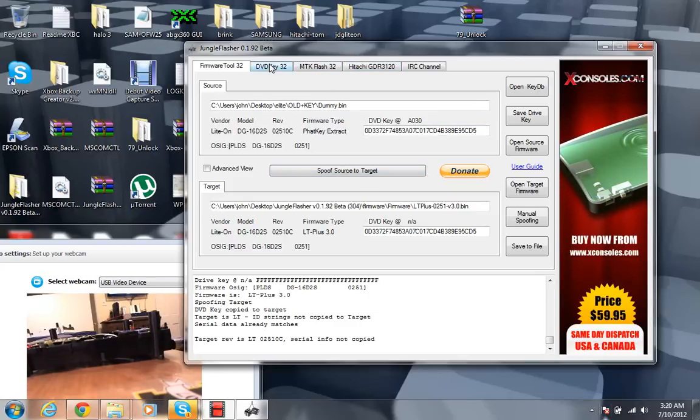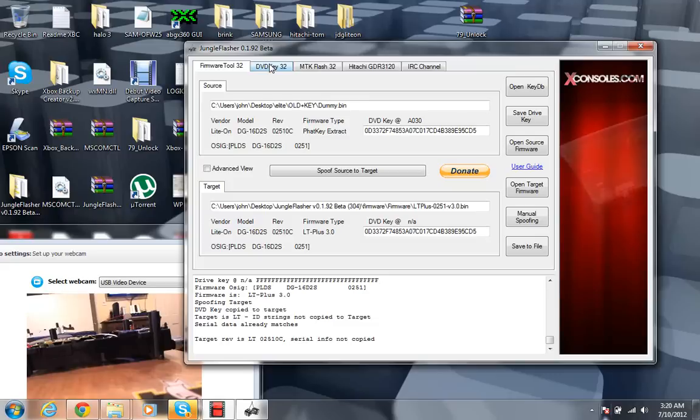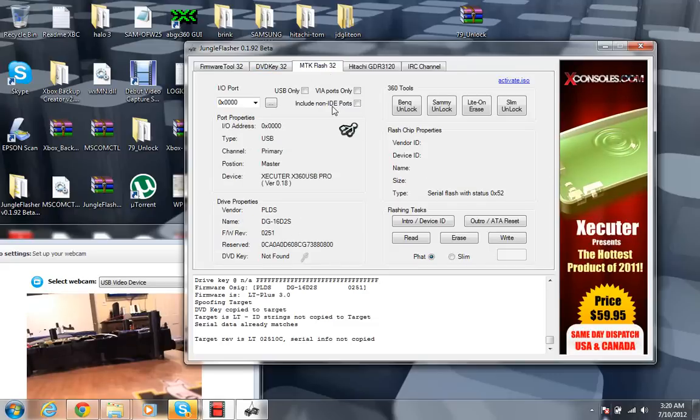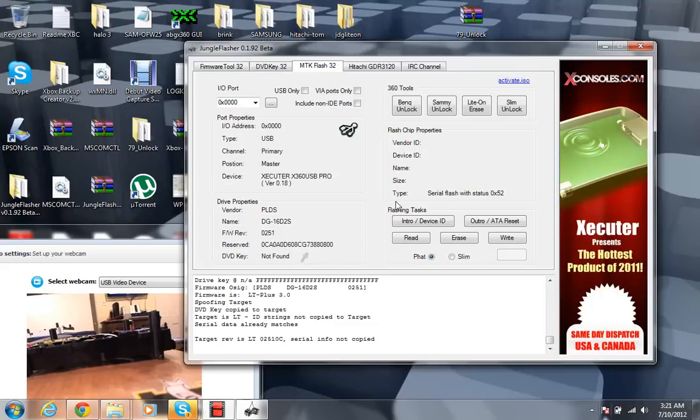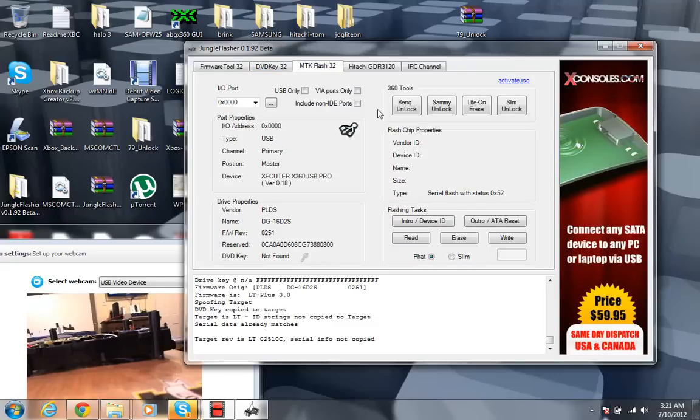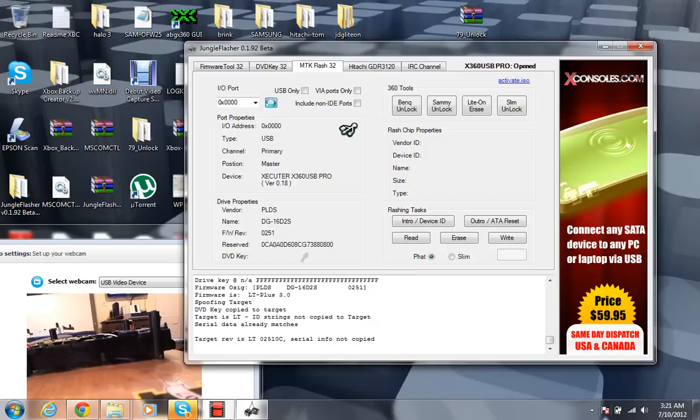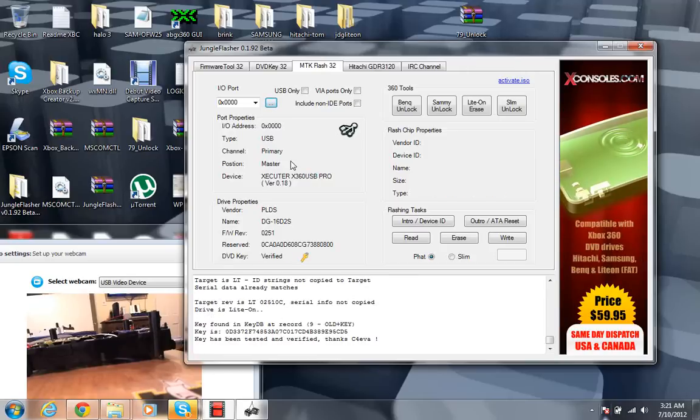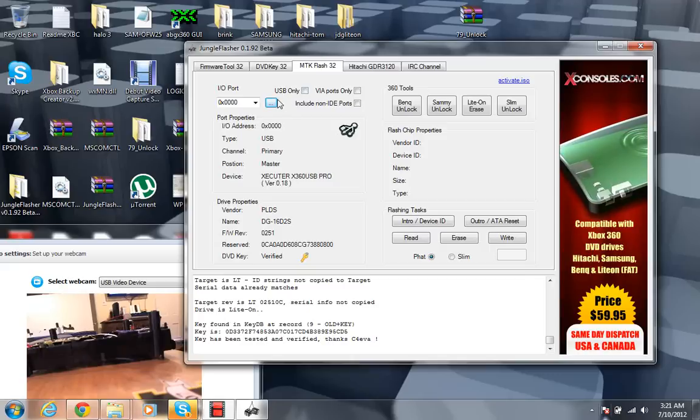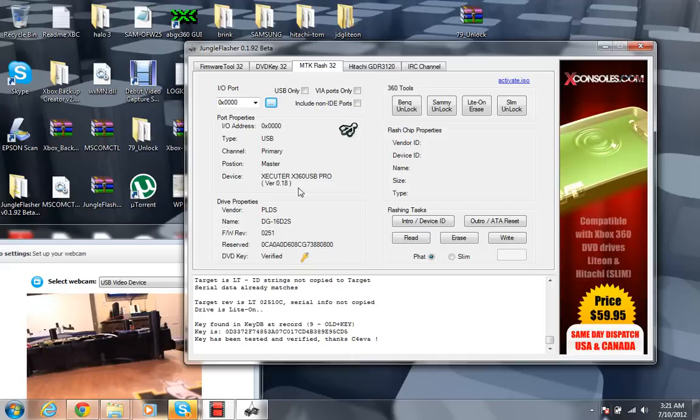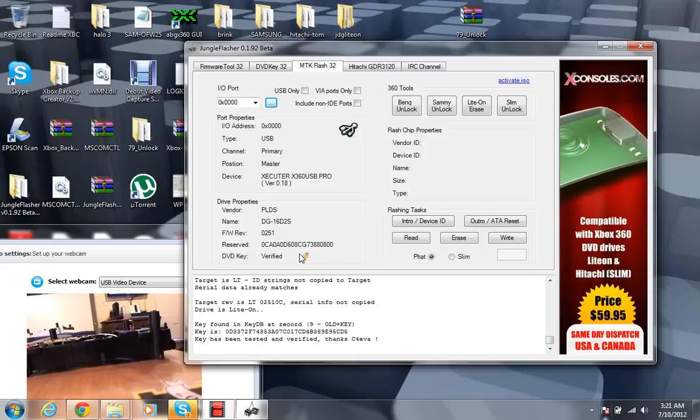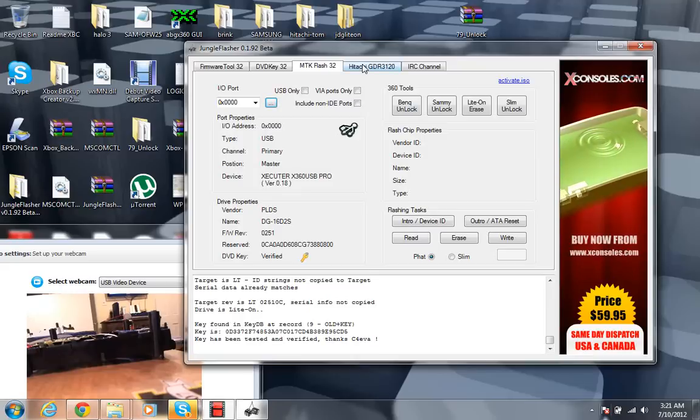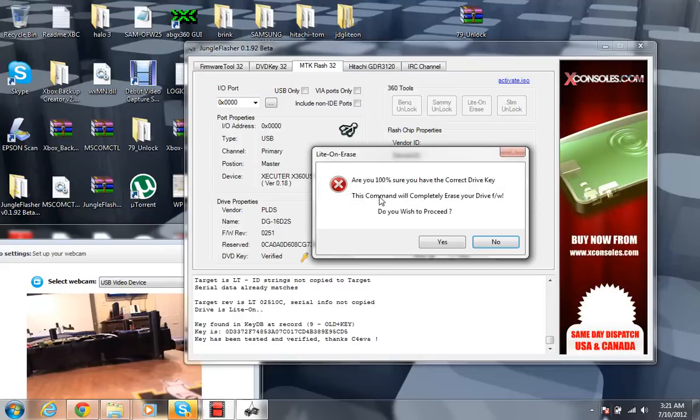So then after that, you don't want to go back to DVD Key 32. You want to actually go back to MTK Flash 32. And after you do that, hold on, let me see. There we go. So you just want to go ahead and hit the refresh button right here. It should refresh everything. The DVD key should now be verified. Once you're done with that, you're going to want to go ahead and click on Lite-On erase.